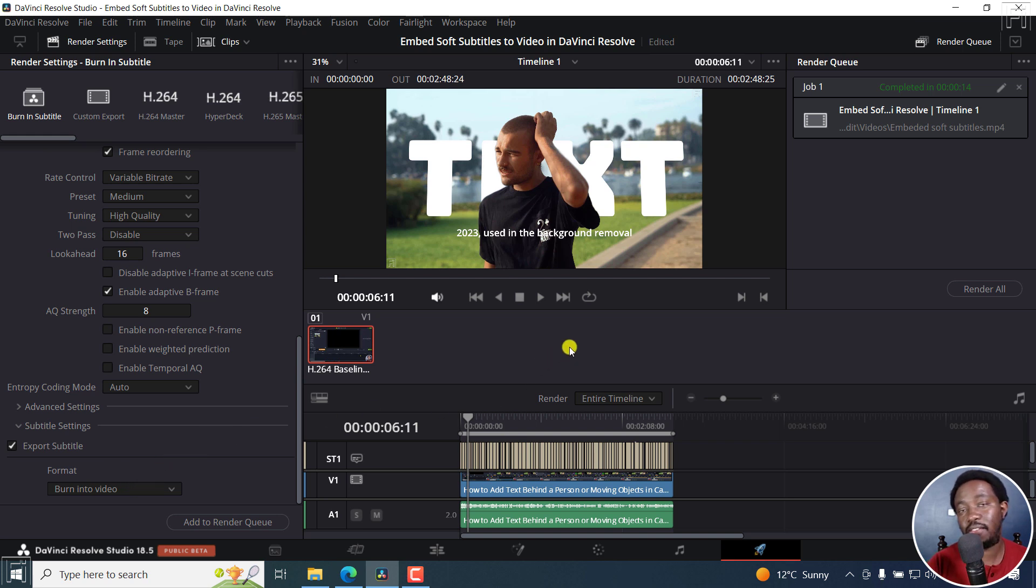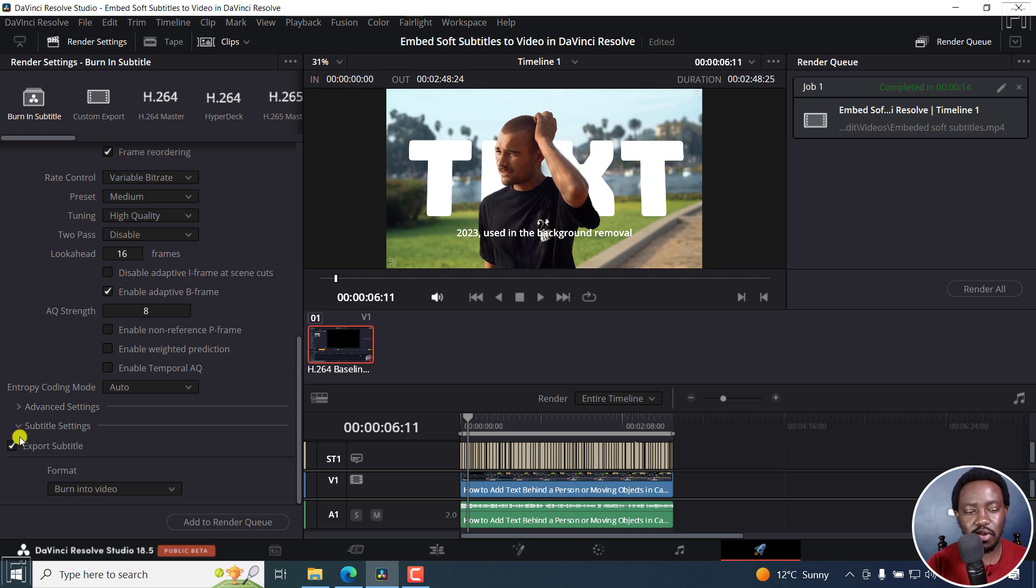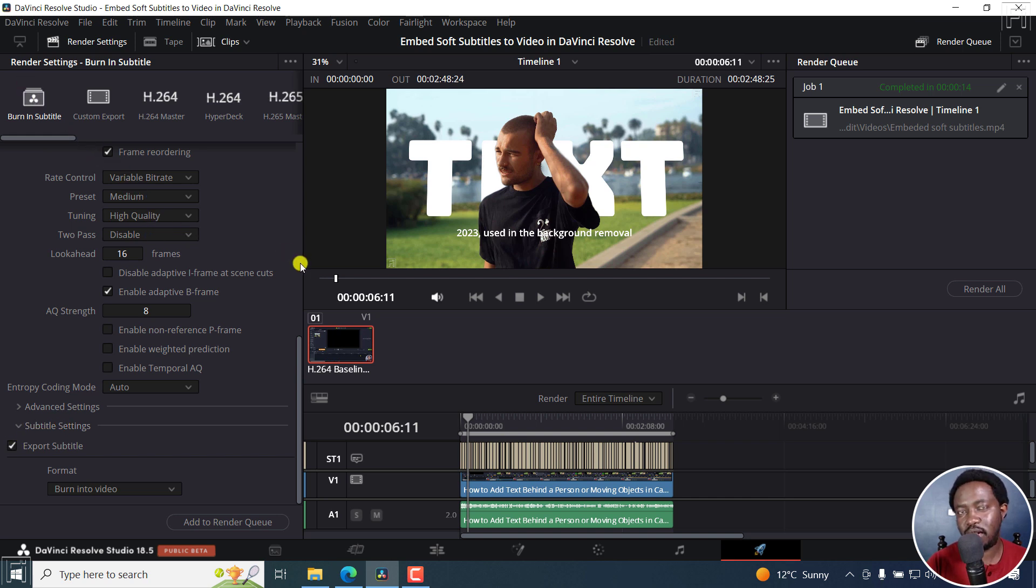And you're left with a question: Why does DaVinci Resolve not render subtitles? That's the answer. You need to always ensure that you have set it. And you can always create a preset for that. I hope this video answers that question. Thanks for watching.